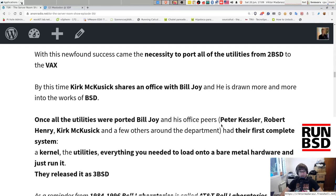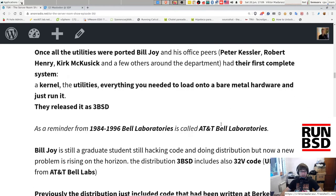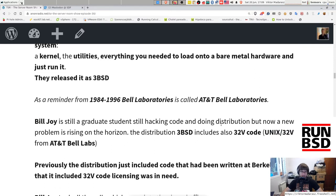With this newfound success came the necessity to port all utilities from 2BSD to the VAX. By this time Kirk McKusick was sharing an office with Bill Joy and was drawn more and more into the work of BSD. Once all utilities were ported, Bill Joy and his office peers — Peter Kessler, Robert Henry, Kirk McKusick, and a few others — had their first complete system: a kernel, utilities, everything you needed to load onto bare metal hardware and just run. They released it as 3BSD.